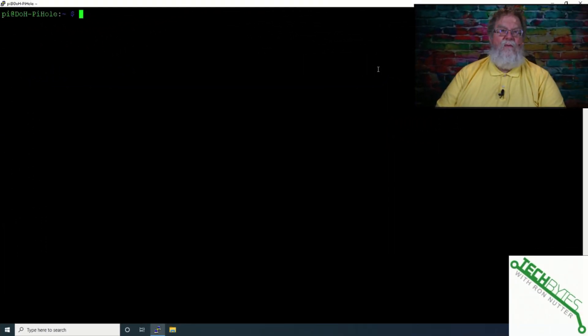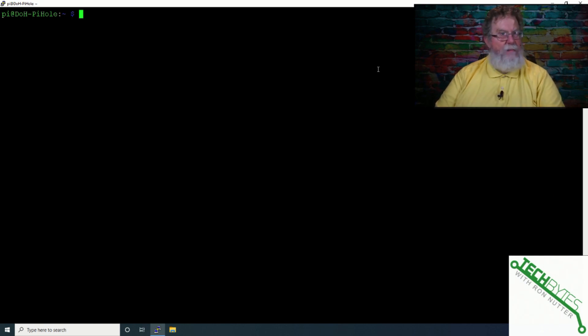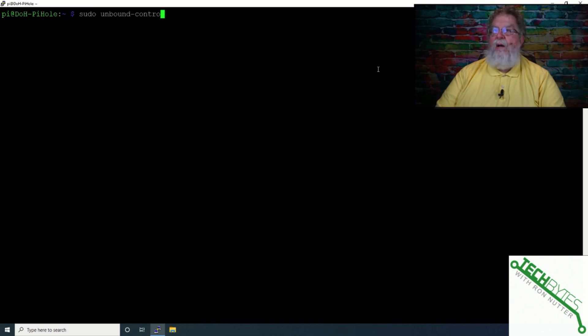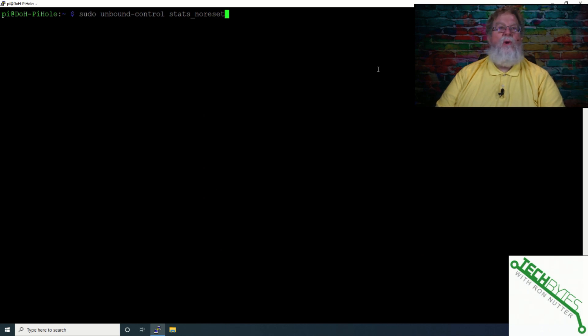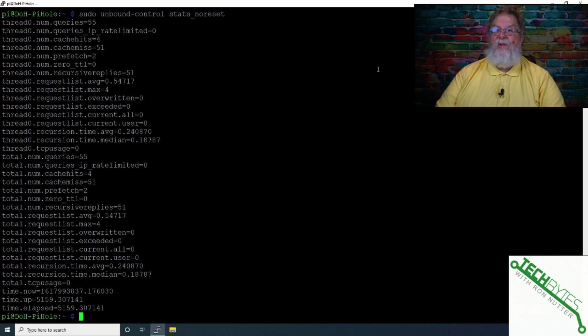Now, if you want to look at the stats for Unbound, but don't want to muck with what's going on because you may want to look at it where it is at a given point in time, that's really easy to do. So we will do a sudo, Unbound, Control, space stats, no reset. And that underscore no reset is important because this way it will show you what's going on, but doesn't reset the counter.